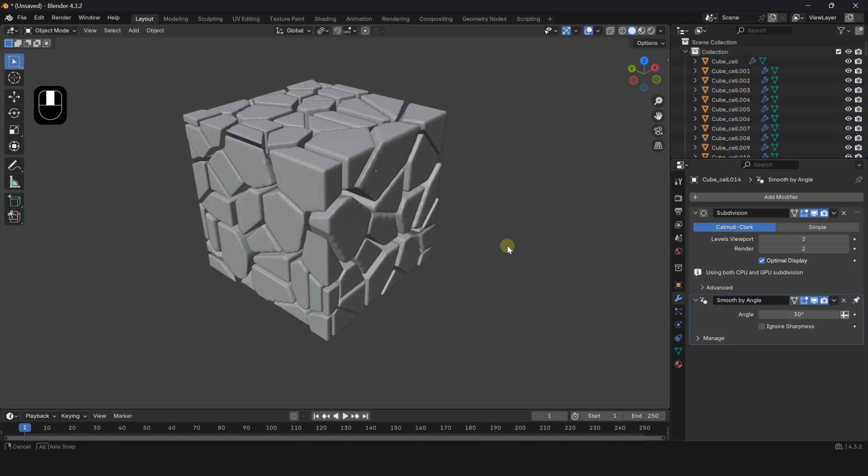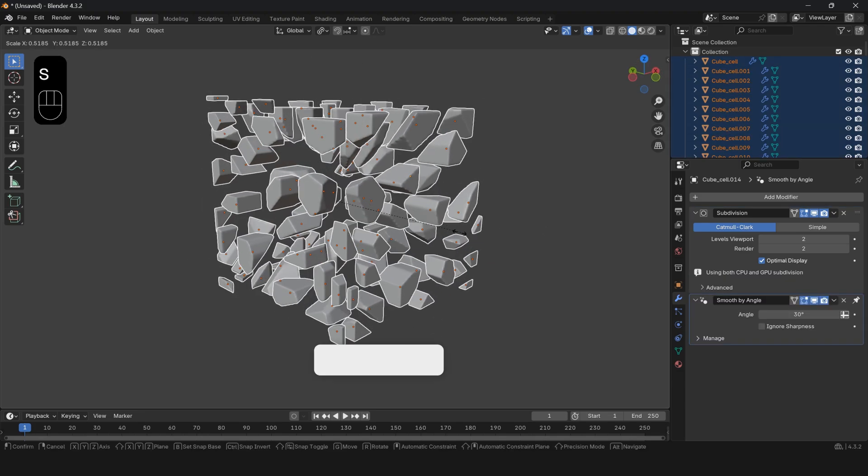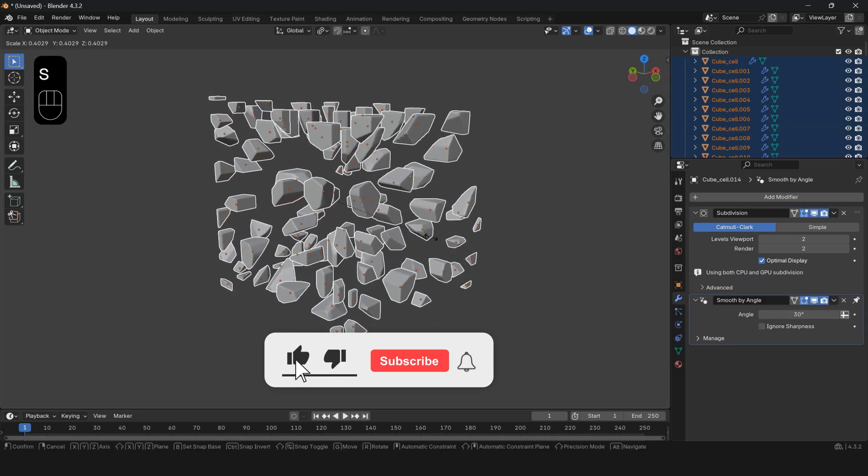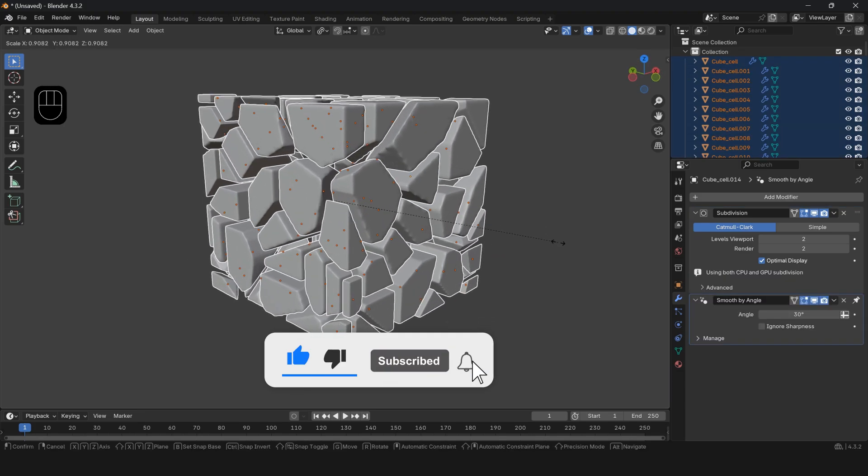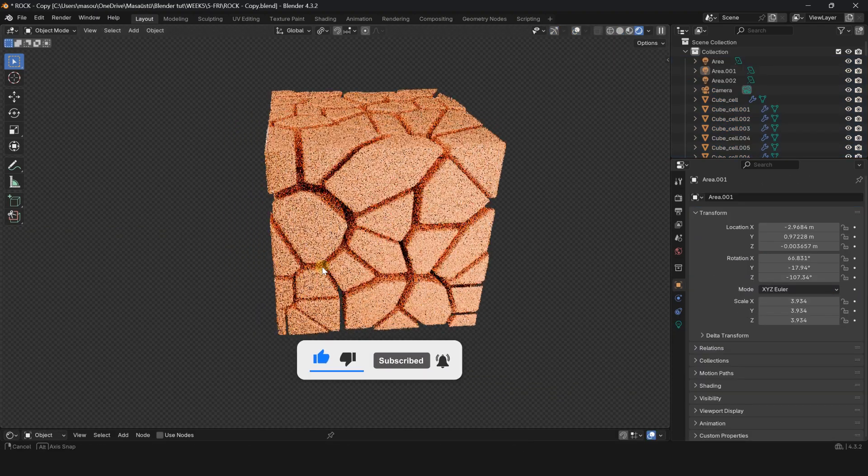Don't forget to subscribe to the channel for quick Blender tips. Thanks for watching.